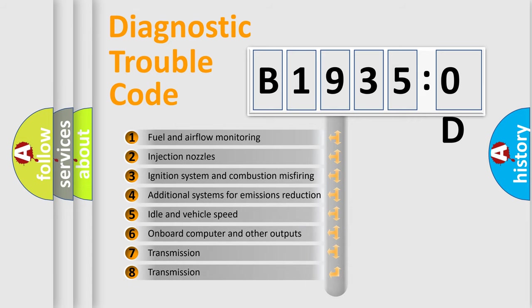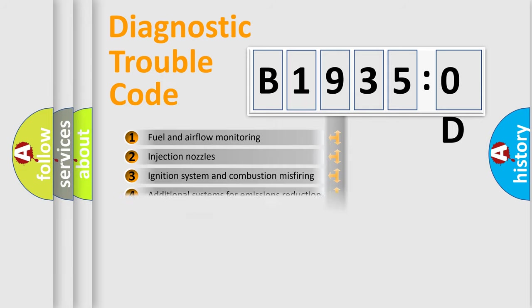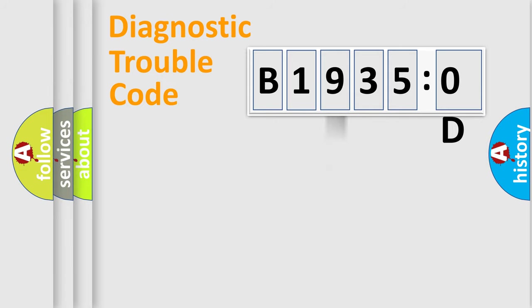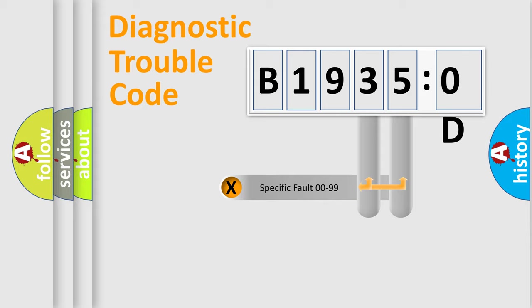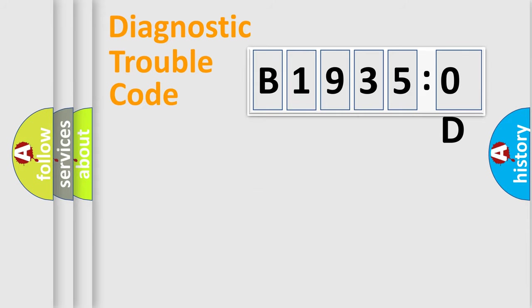The third character specifies a subset of errors. The distribution shown is valid only for the standardized DTC code. Only the last two characters define the specific fault of the group.